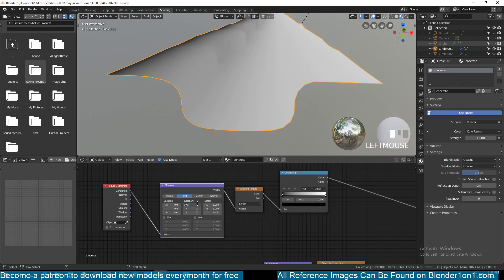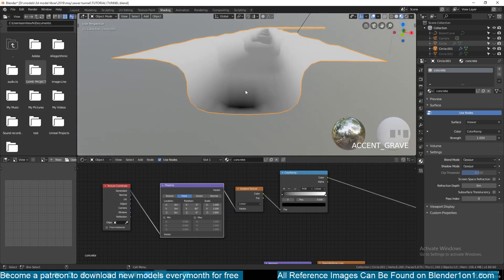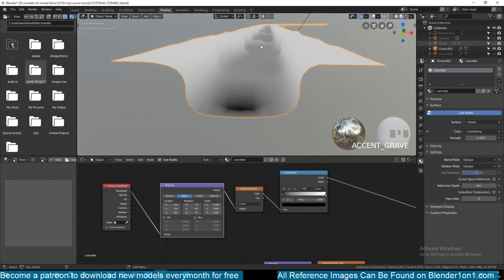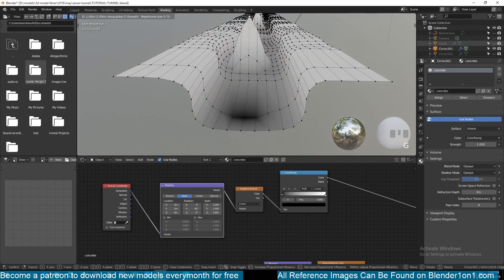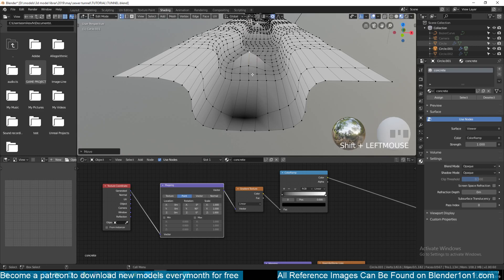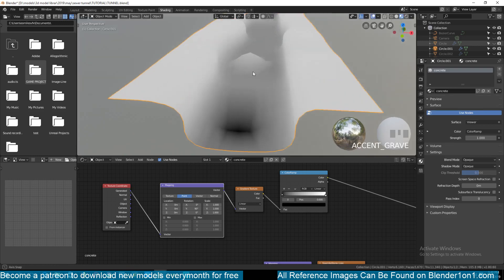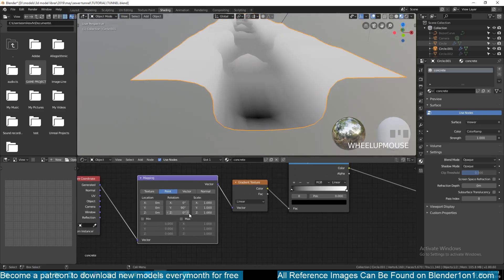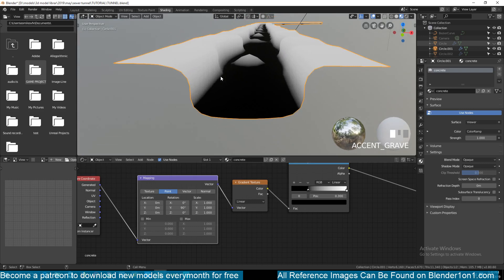Now we just need to play around with the rotation. Try 90 for the X — nothing happens there. Try 90 for the Y, and you can see that our gradient is now coming from the bottom up, giving us some nice details. If you have good bumps in your mesh, you can have some nice detail in the trench. This would be really low for our sewer level though, so let's bring this up — you can see how the sewage level increases as I move this.